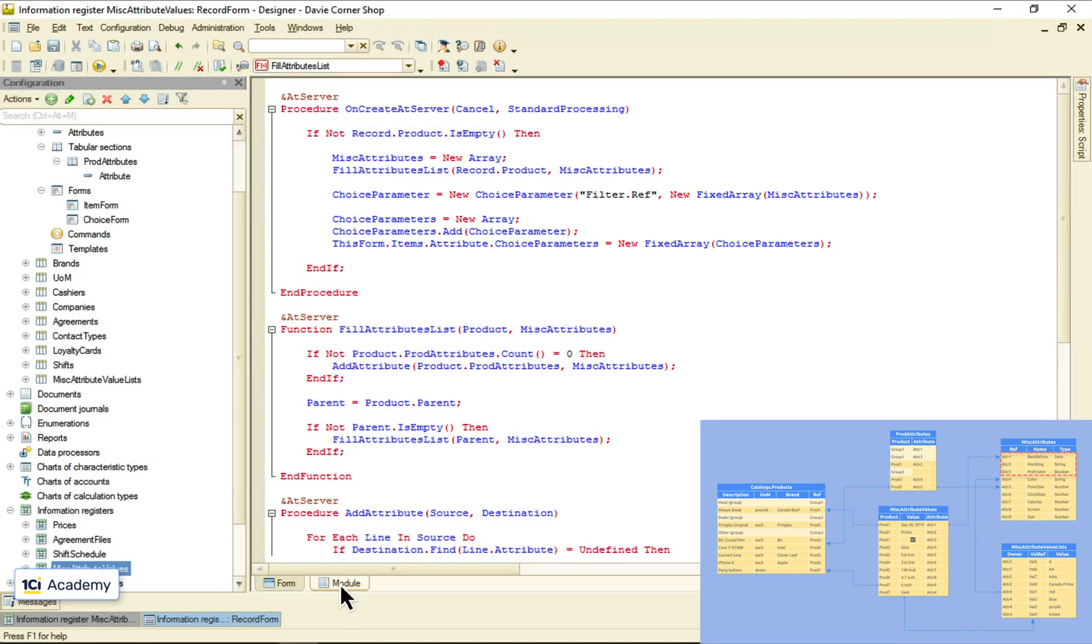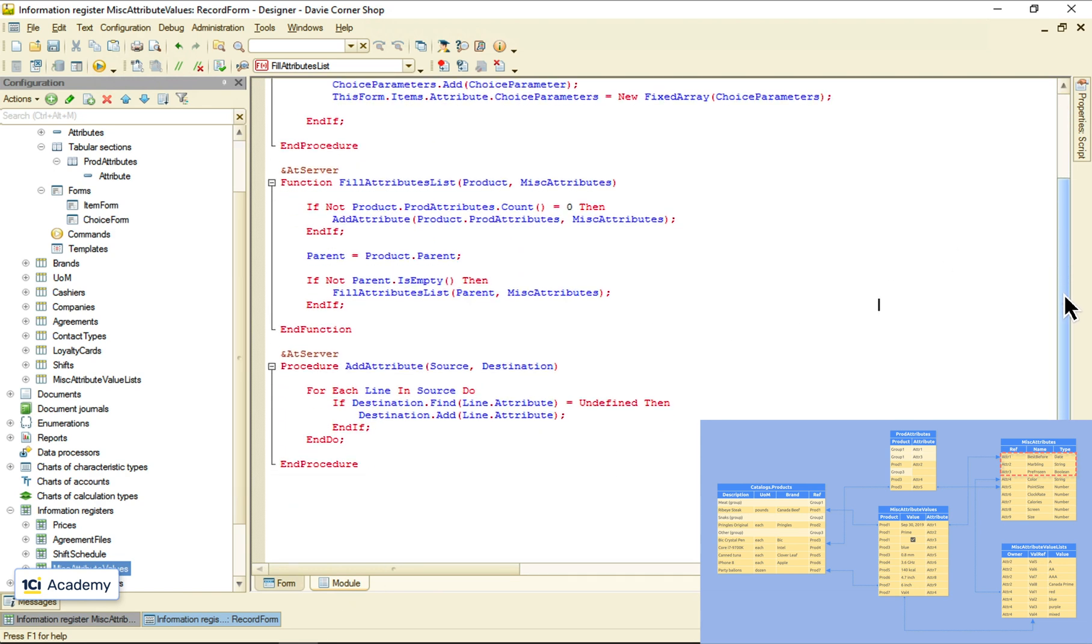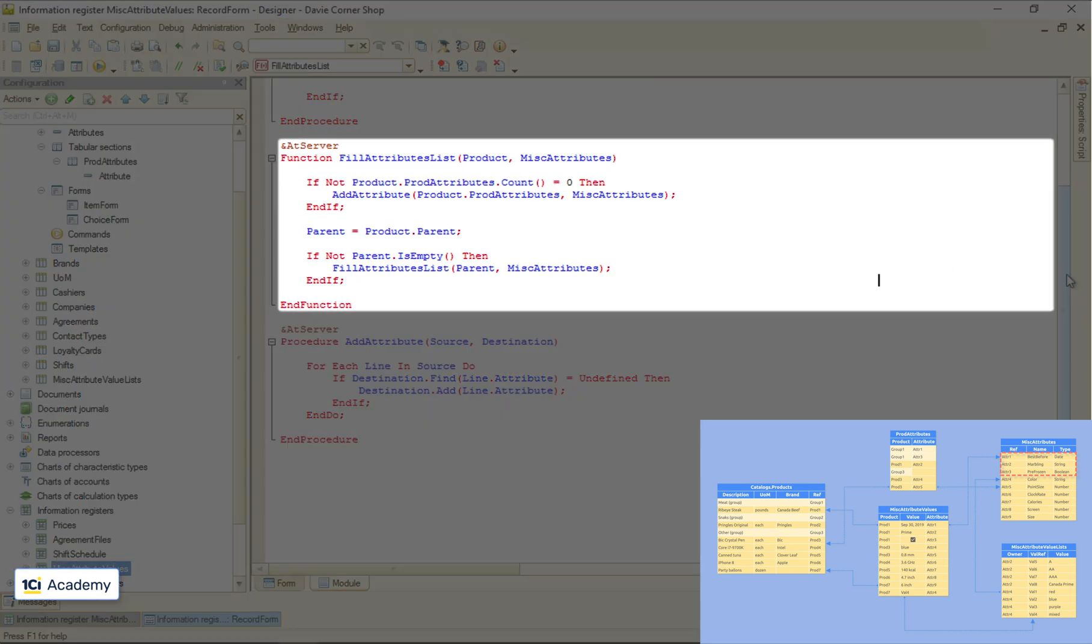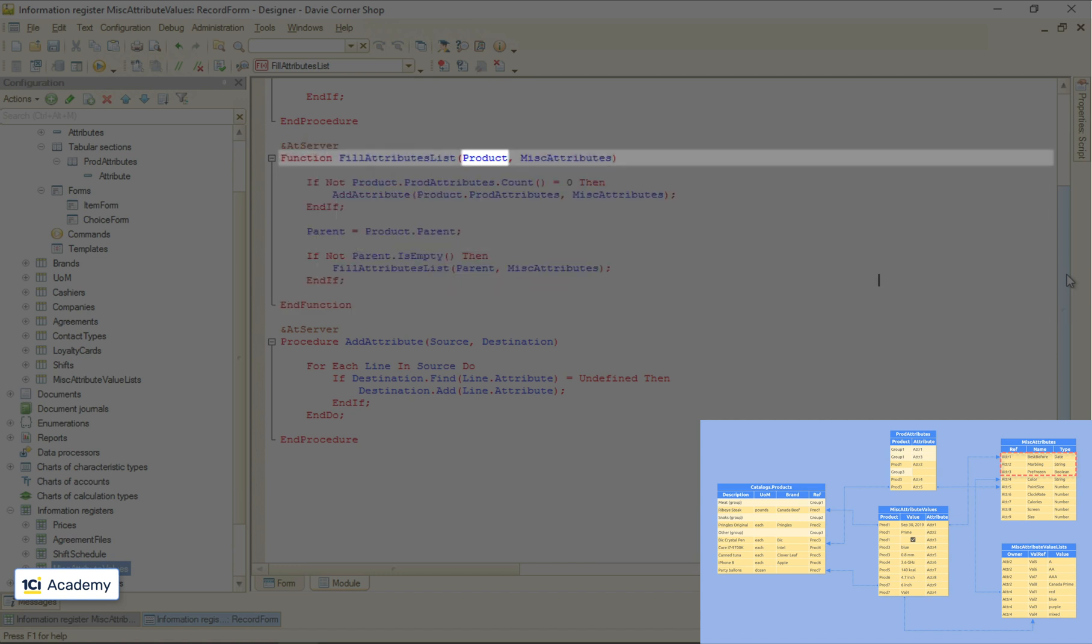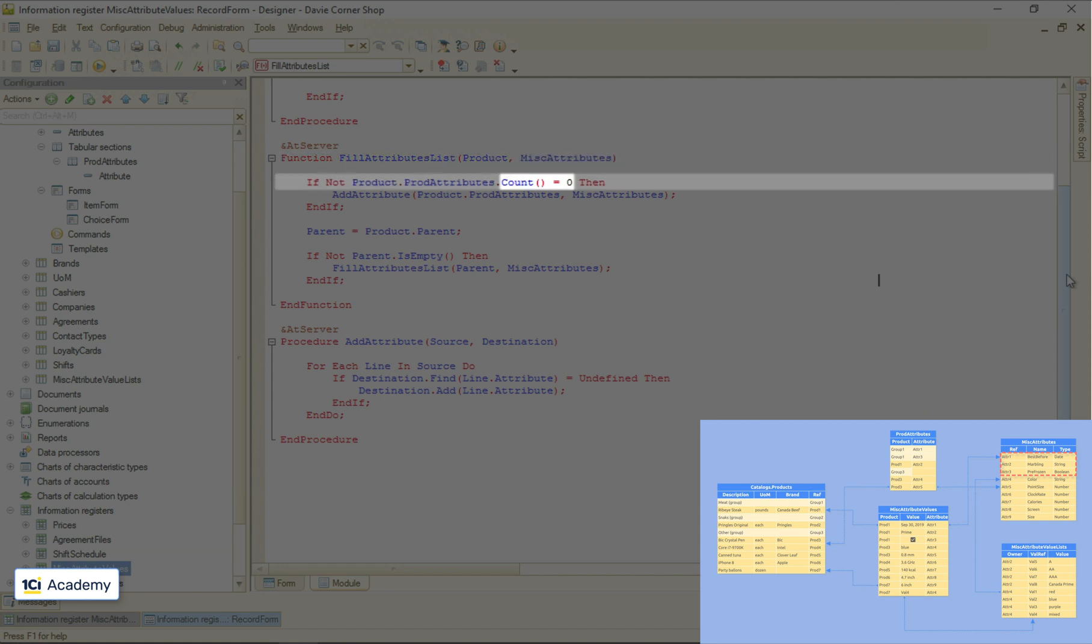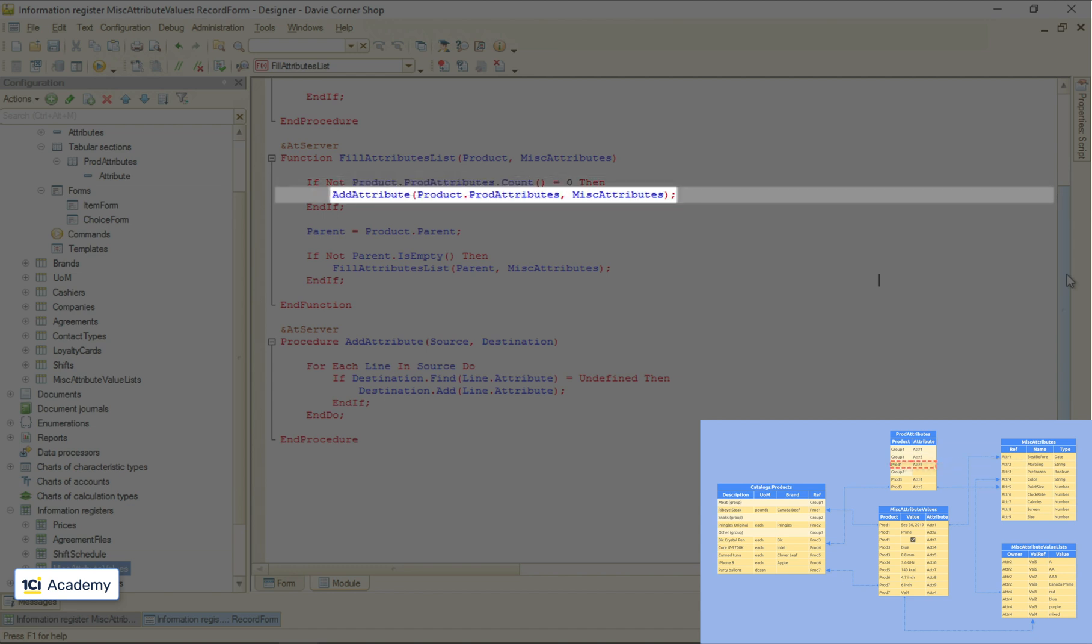Let's see how we collect the attributes for a specific product. This procedure receives the product reference as a parameter and fills out this array. First, it checks if there are any attributes in the tabular section belonging to this product directly. And if so, it adds it to the array. Then the procedure takes a folder the product sits in and calls itself recursively.